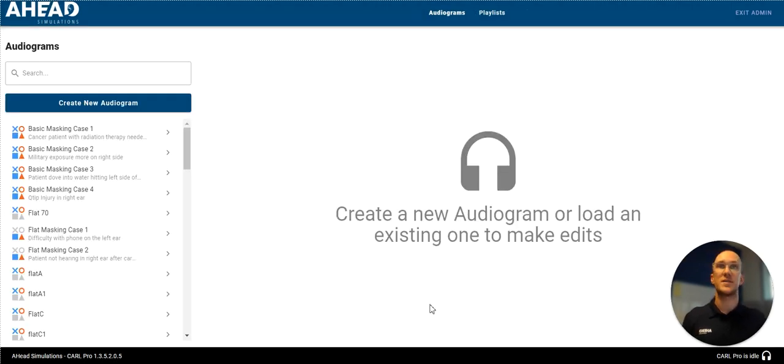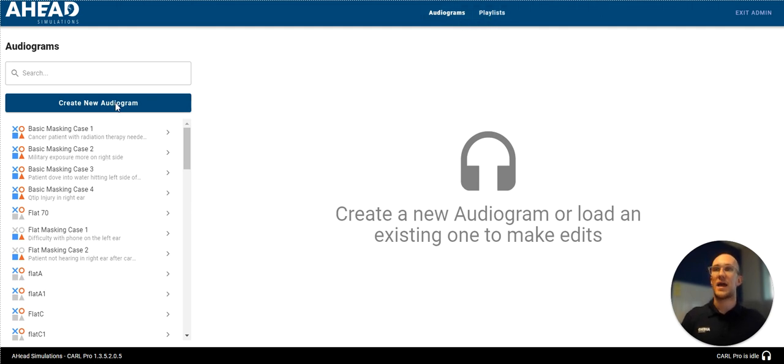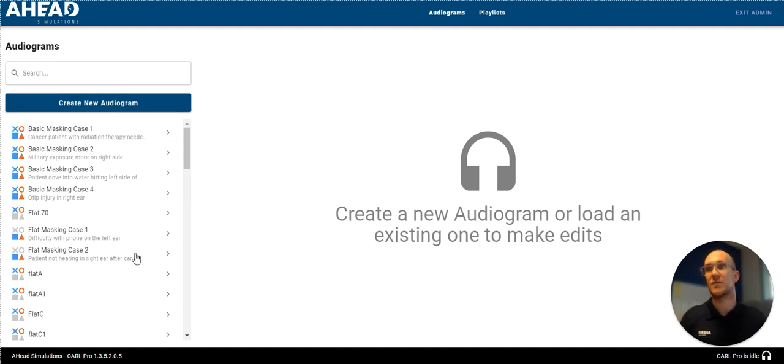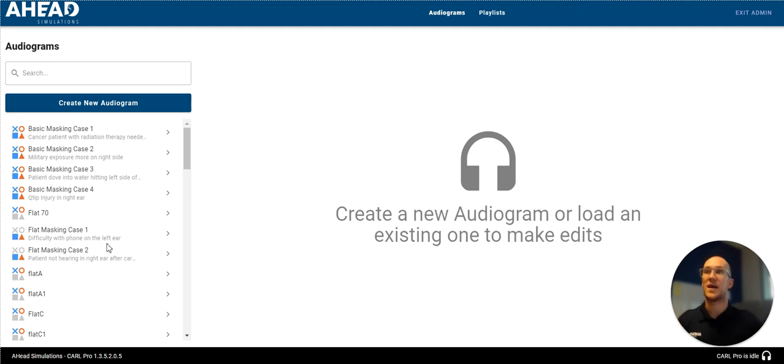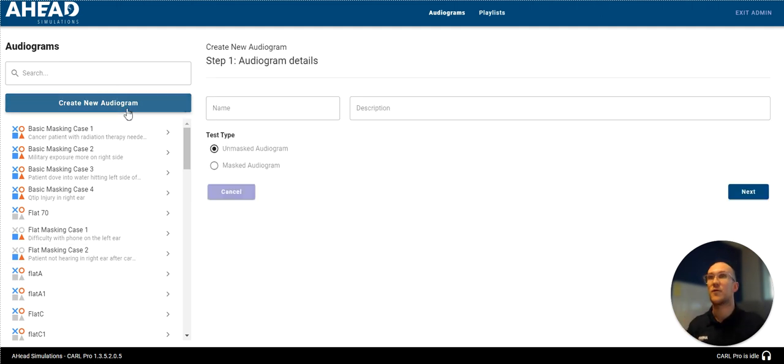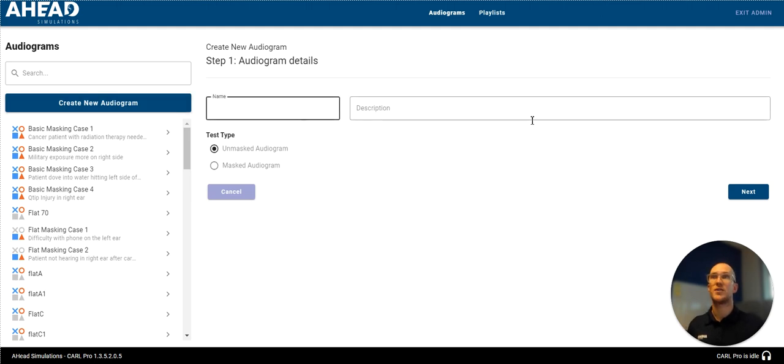When I log in, you'll see there's a little bit different of a view. You just have audiograms and playlists here. And instead of the random button that we saw before, we see a create new audiogram. We can still see all of our audiograms here that are loaded into Carl. And when we click on them, we can either edit or delete them. But today, we're going to be creating our own audiogram.